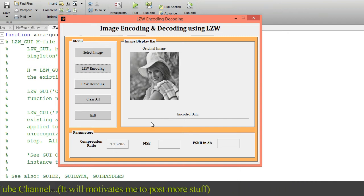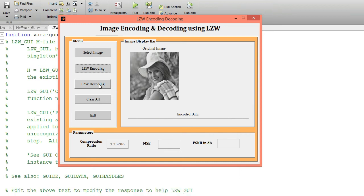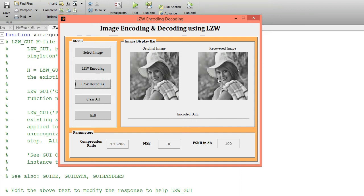Now click on the LZW decoding button. It will decode the encoded data. This is my recovered image from the encoded data. I am getting two more parameters: MSE and Peak Signal-to-Noise Ratio in dB. The value of MSE is equal to 0 and the value of PSNR is equal to 100, meaning the recovered image is exactly the same as the original image.